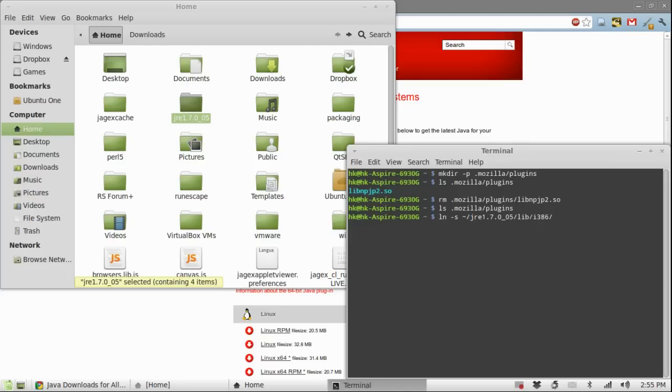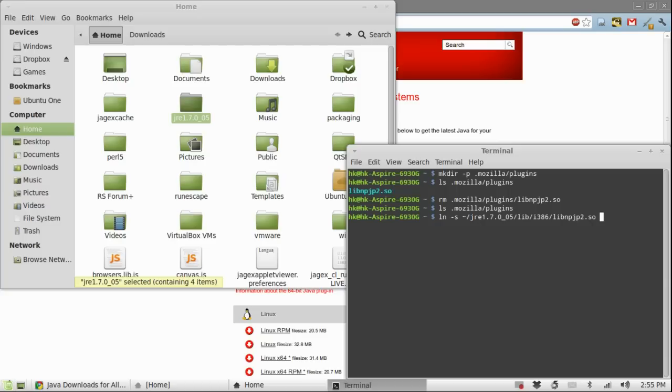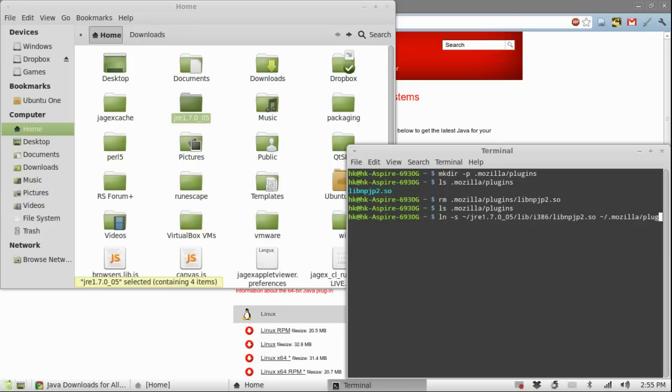Then /libnpjp2.so space ~/. mozilla/plugins and then press enter.